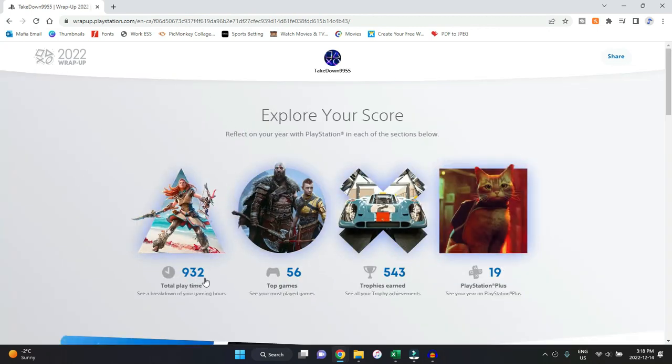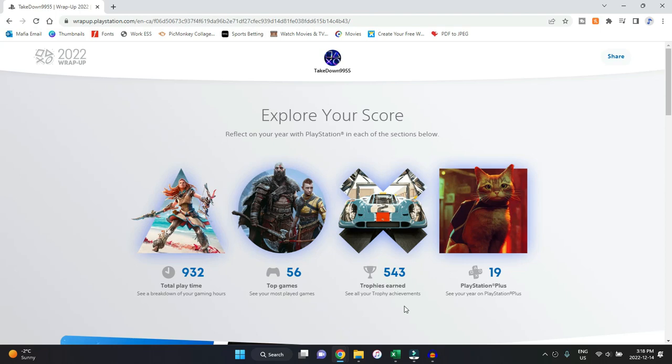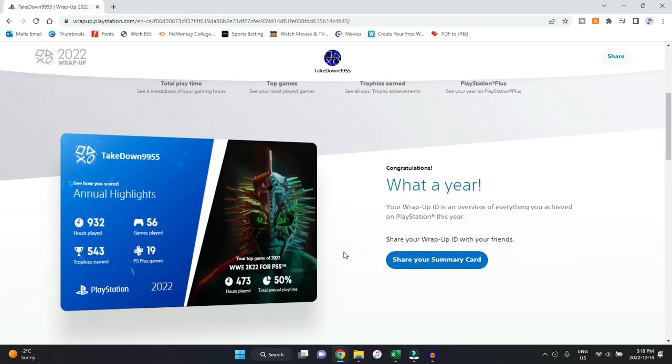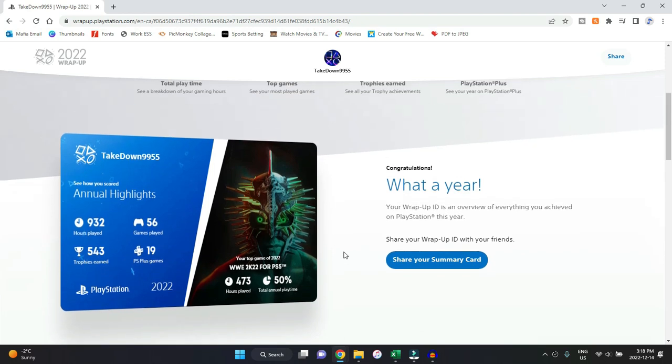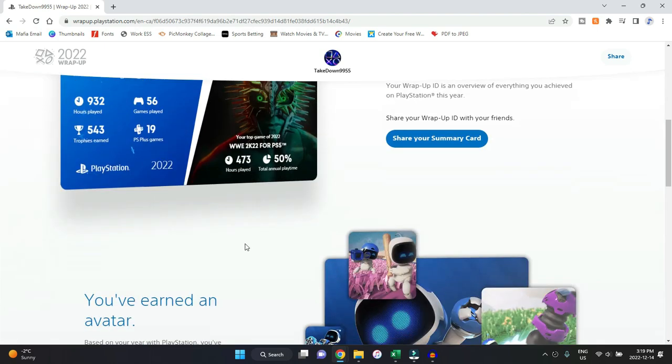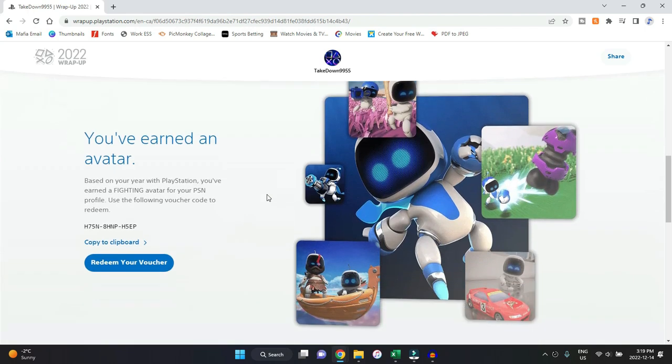Once you click through everything, you'll see it just like this where it says a brief little thing on total play time, your top games, your trophies earned, and PlayStation Plus—that's each of the categories. And if you scroll down here once you're complete, you actually get a summary card which shows your annual highlights. So it says over here your hours played, your trophies earned, your Plus games, the games that you played this past year, and it shares the top game that you did play, which for me makes sense why it was WWE. I'm not sure I'm going to share that on social media, but it's definitely really cool.